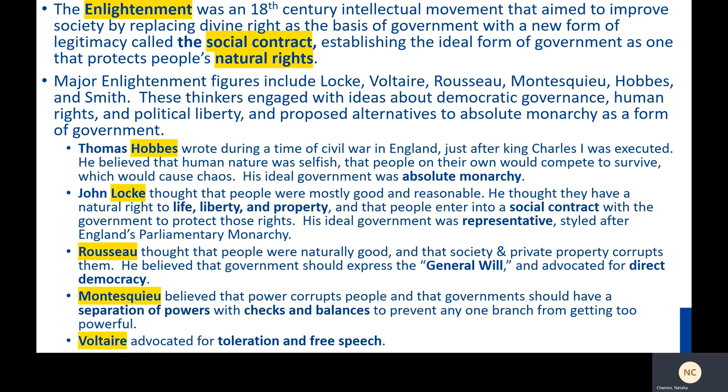The Enlightenment was an 18th century intellectual movement that aimed to improve society by replacing divine right as the basis of government with a new form of legitimacy called the Social Contract, establishing the ideal form of government as one that protects people's natural rights.